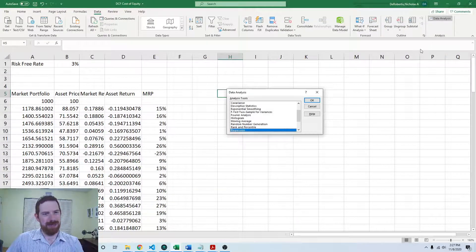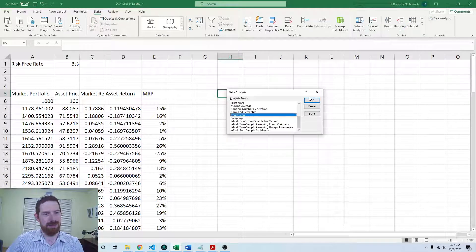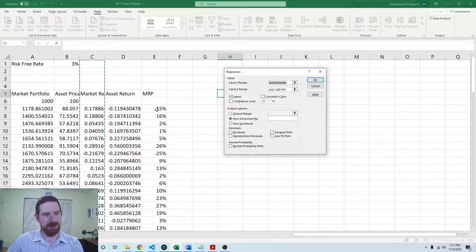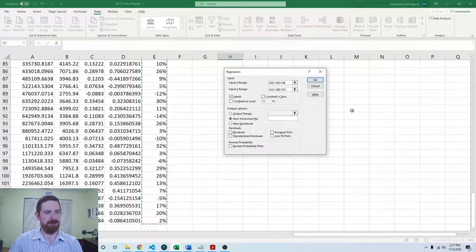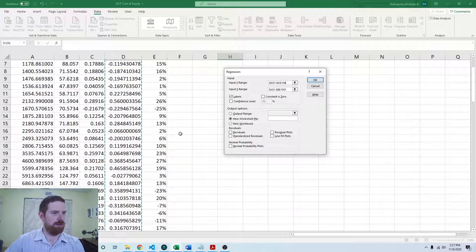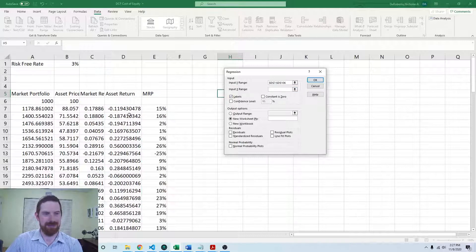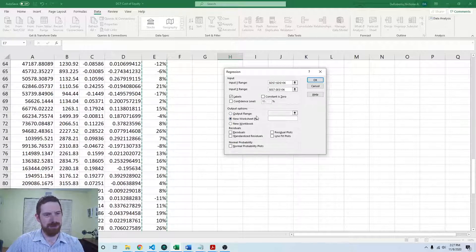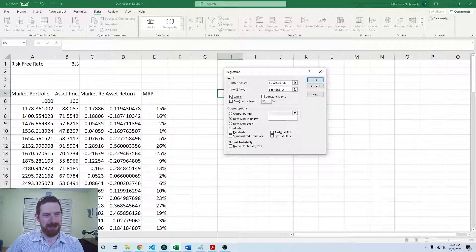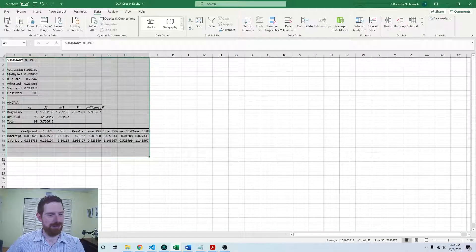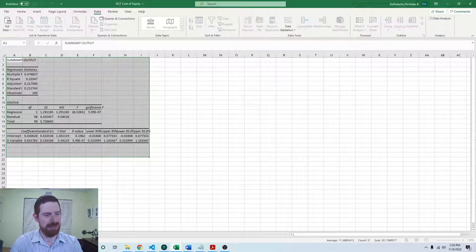We can use Data Analysis and pick Regression from the list. The Y is going to be the asset returns and the X is going to be the market risk premium. We can put the output on a new worksheet. I do not have any labels here because of the gap — I started from the second row. So now we're ready to estimate it. We see this new sheet open up — we can call this the CAPM Regression.